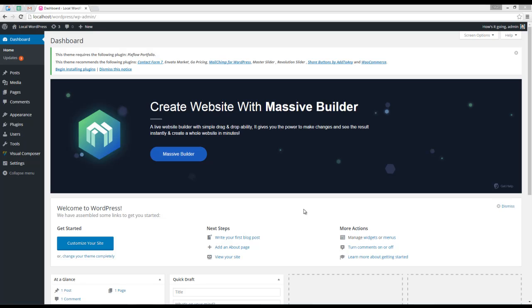In this video we will import a demo website. As you can see, I'm in the WordPress dashboard and I have installed Massive Dynamic. First, let's open Massive Builder.